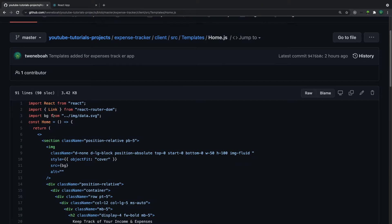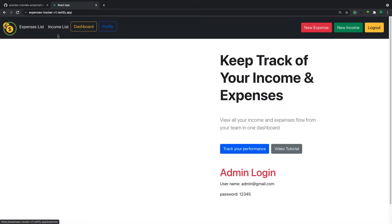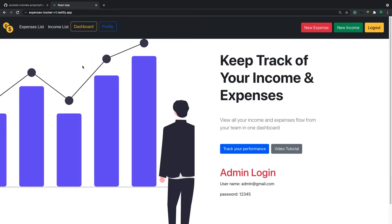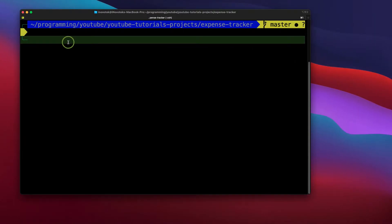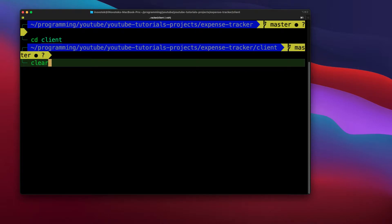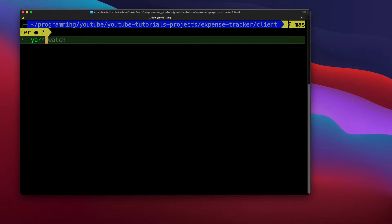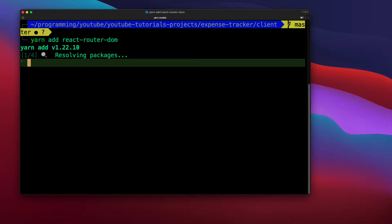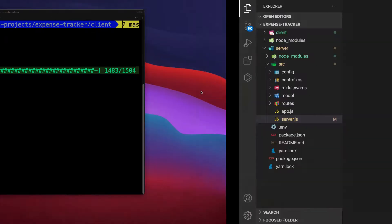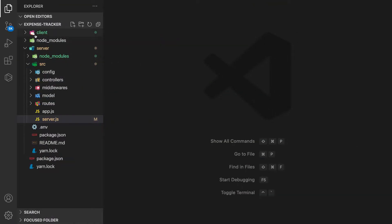First, let's look at the final result so we know what we're implementing — the home page. Now let's go to our terminal, navigate into the client folder which is React, and then install react-router-dom.